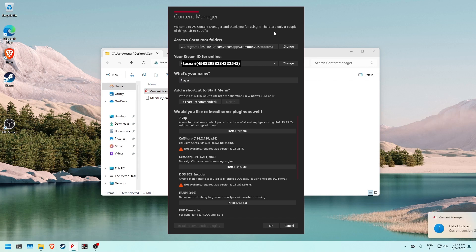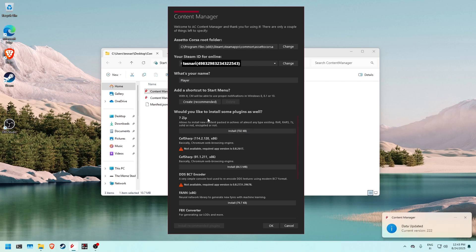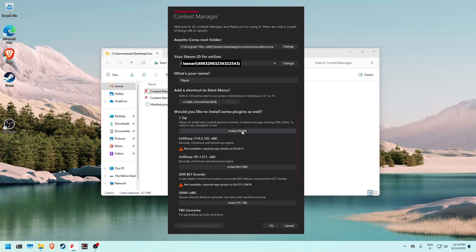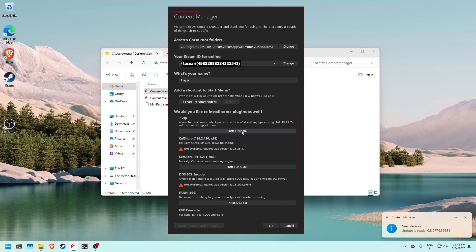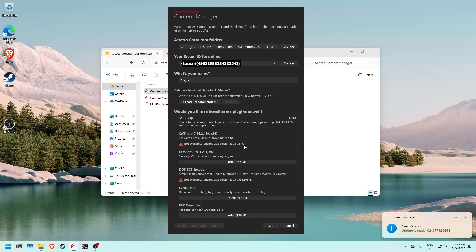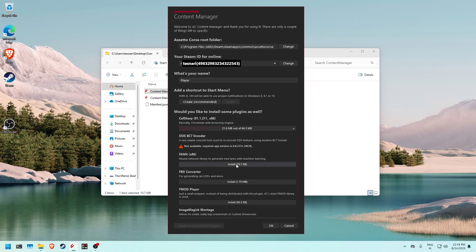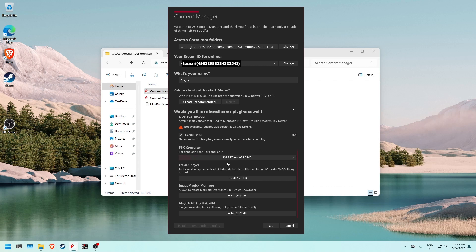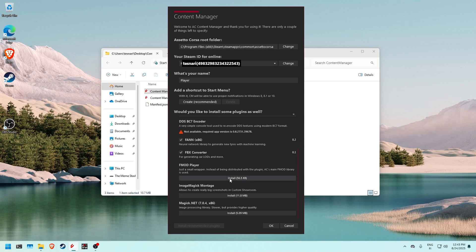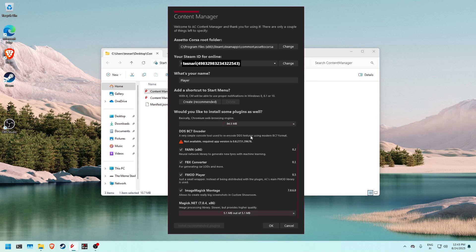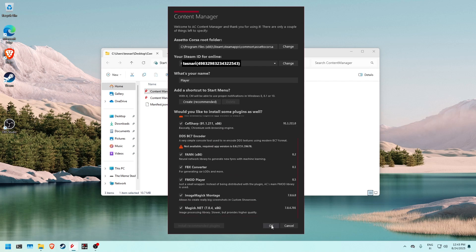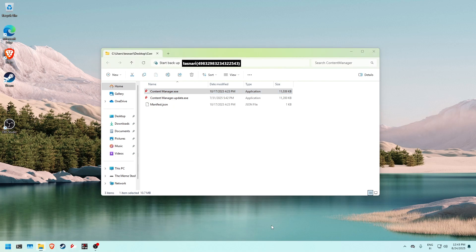It's gonna ask you a lot of things and it's gonna ask you to install plugins, so we're gonna install all of these plugins to avoid any issues further in the video. We're just gonna click on all of these, we don't really care what they do, then you press OK.